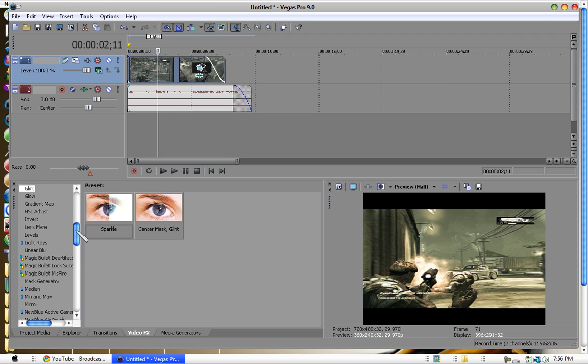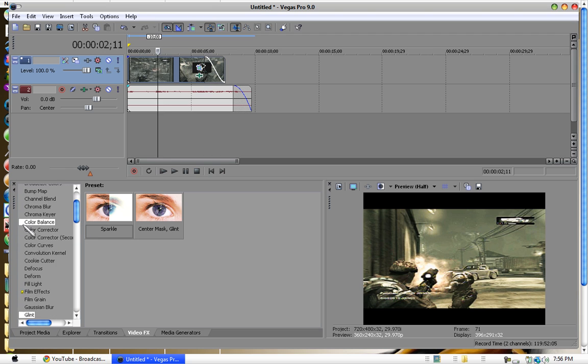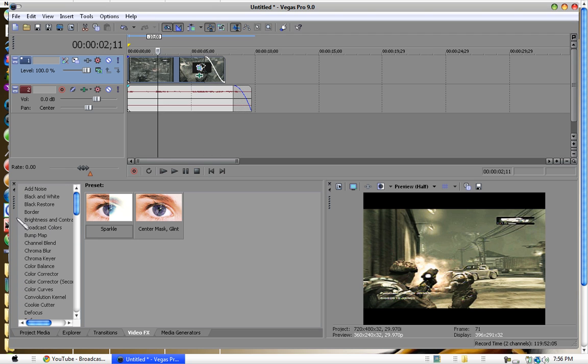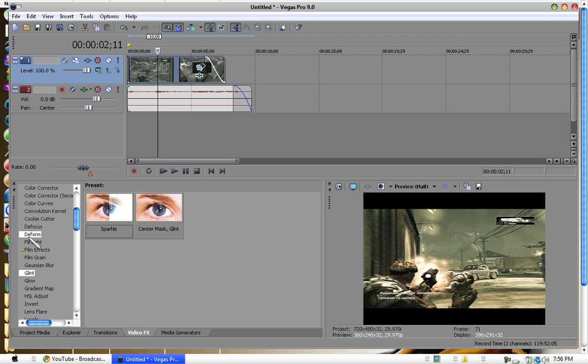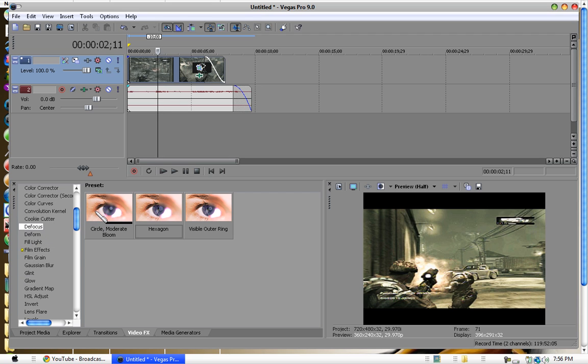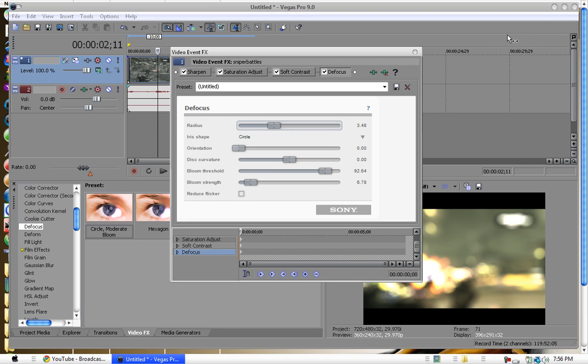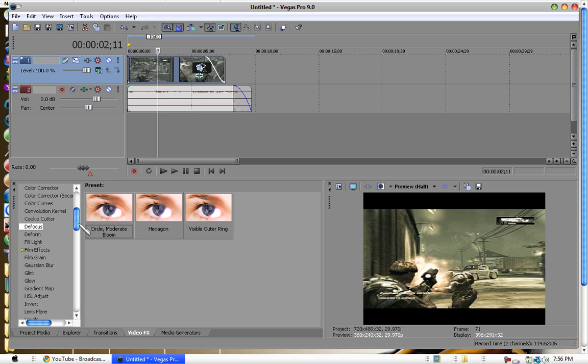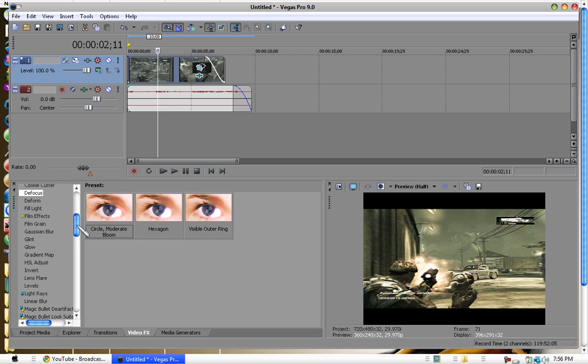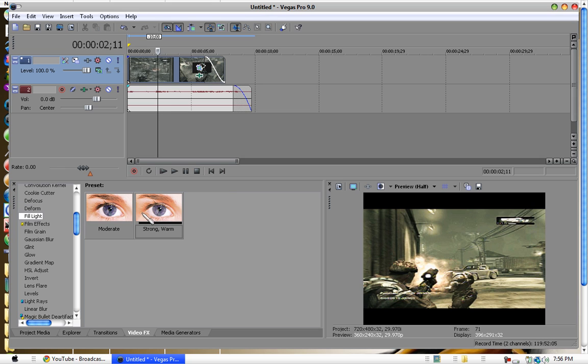First one I see is defocus. I don't really know what these do because I haven't really used Pro 9 for editing, just rendering. So first thing is defocus, light plant.